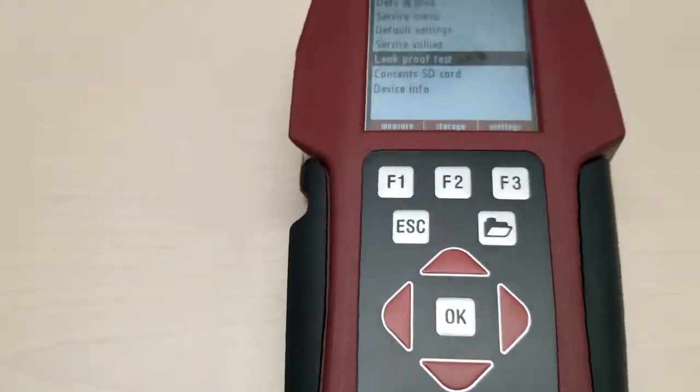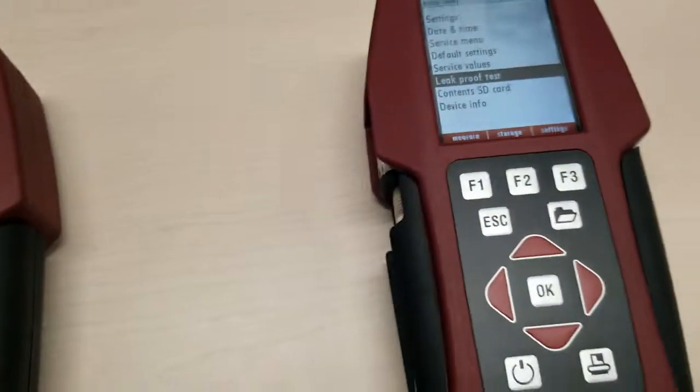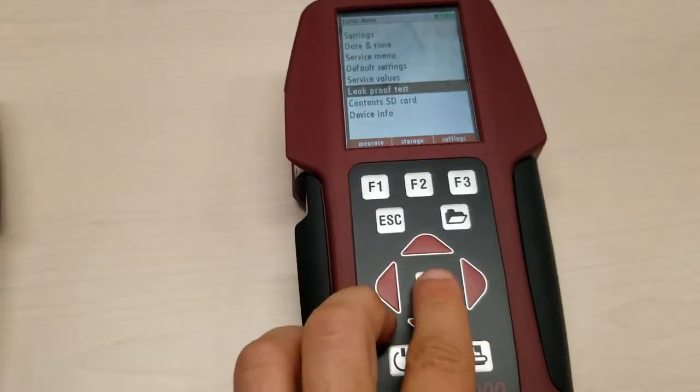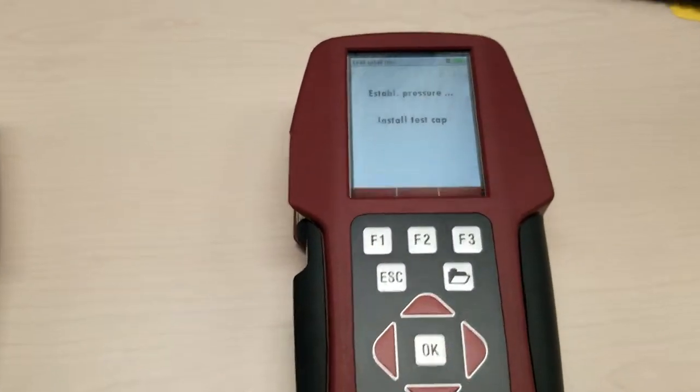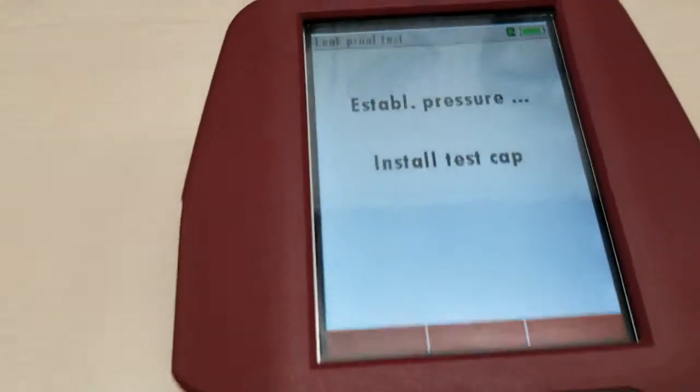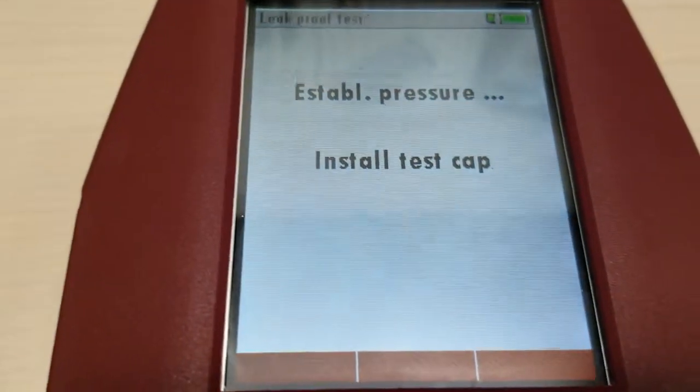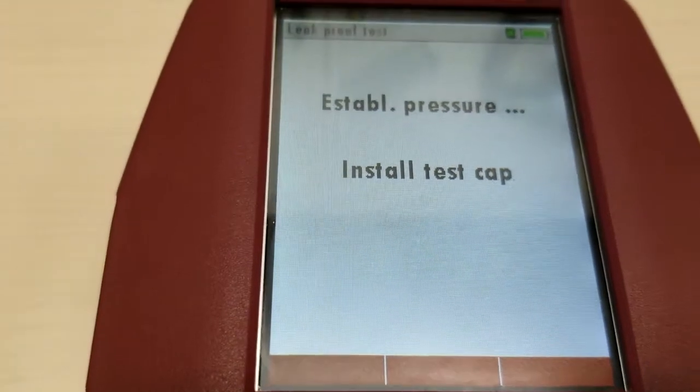So now we'll take a look at our problem analyzer here. Do the same thing. Same situation. Leak proof test. Pump working.